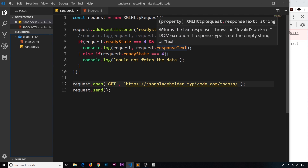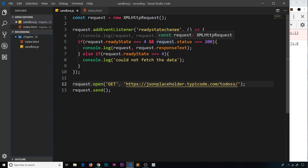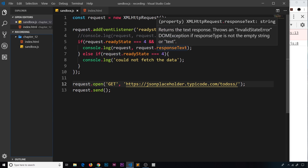Now we have our HTTP request set up. The next step is to write a callback function which is going to execute when this task is complete, and we'll tie this back into our understanding of asynchronous code.